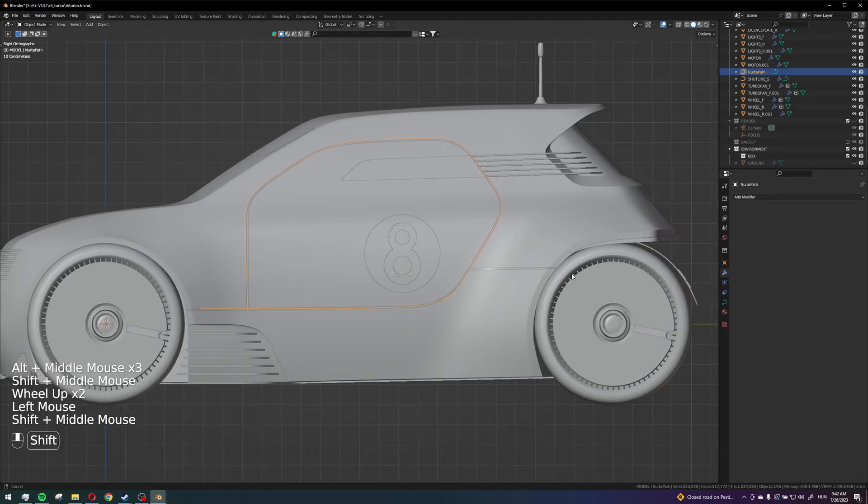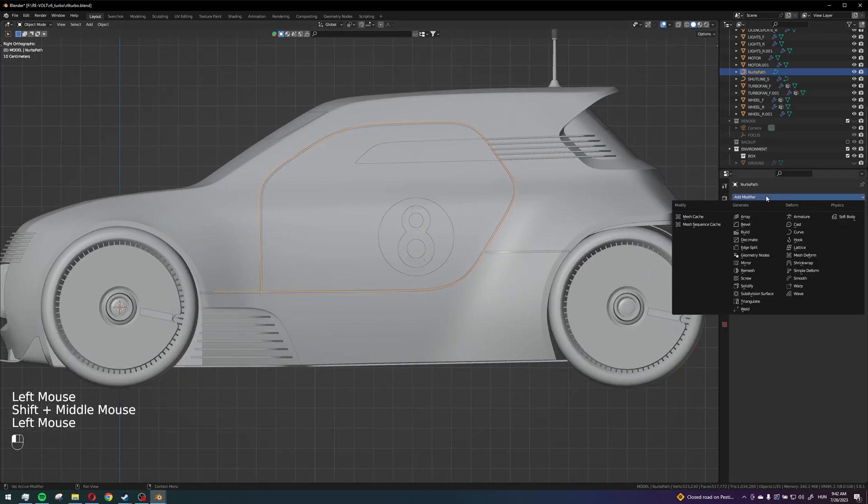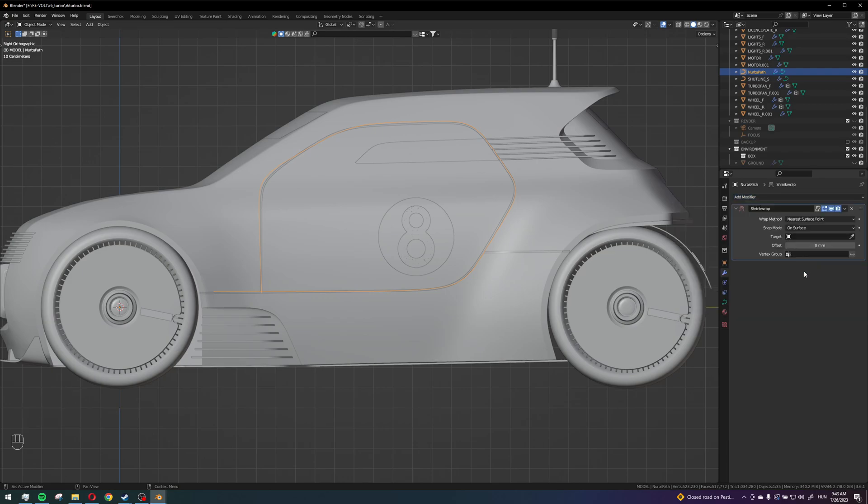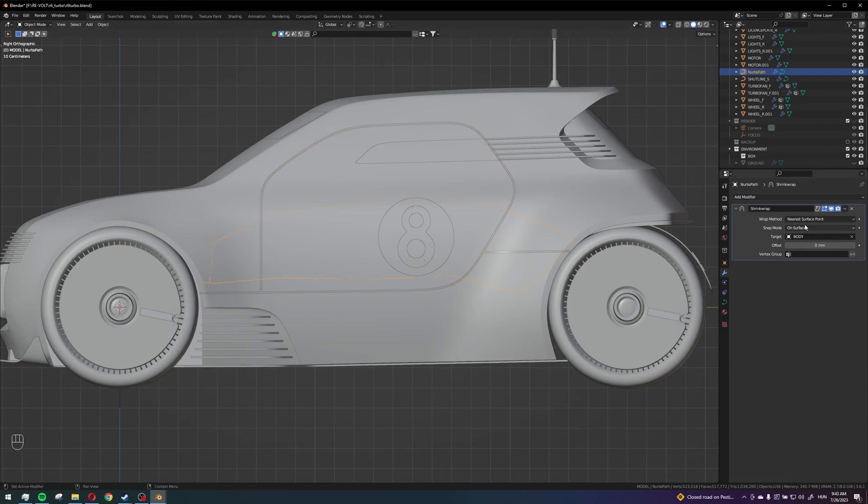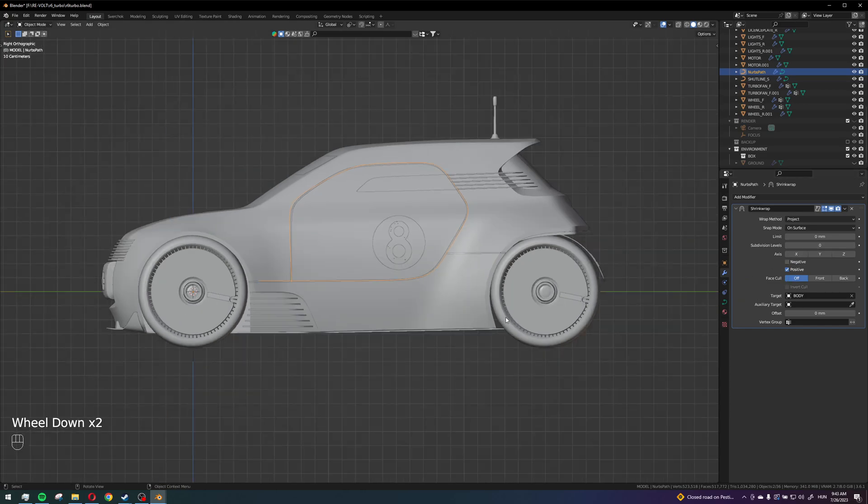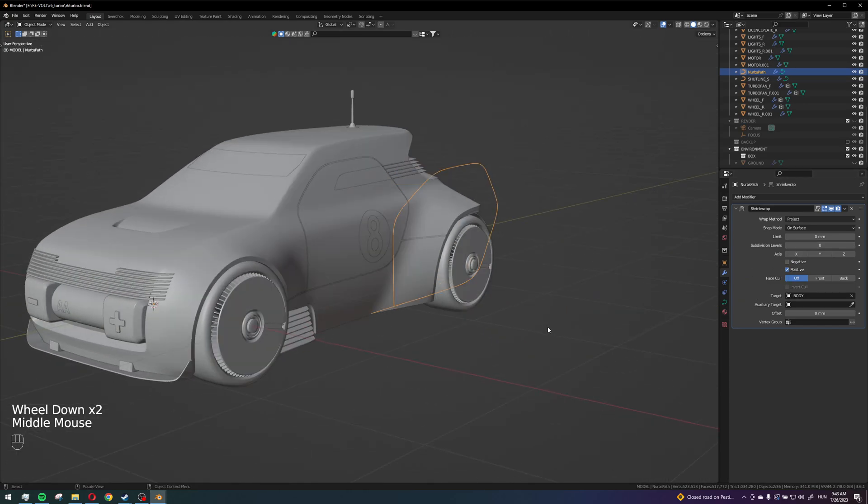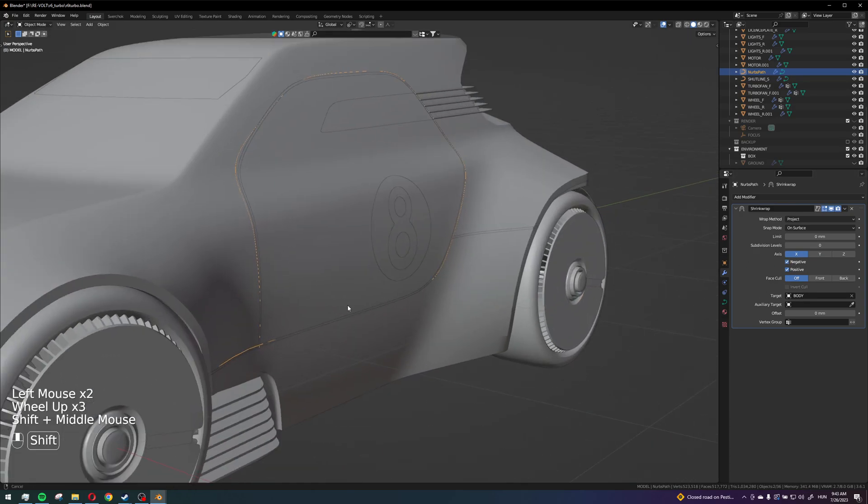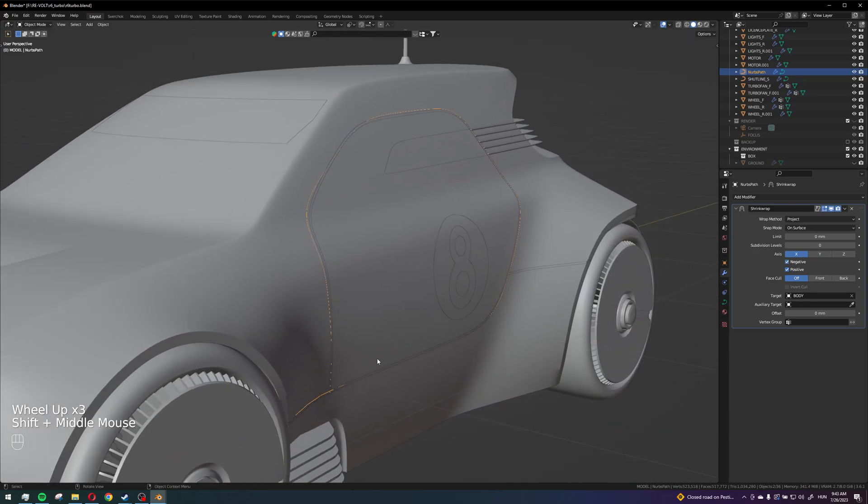And then from the modifiers you can just add a shrink wrap from here. Select the car's body as your target and then set the wrap method to project. Select the correct axis which is X and also set it to negative and positive so it wraps onto the surface nicely.